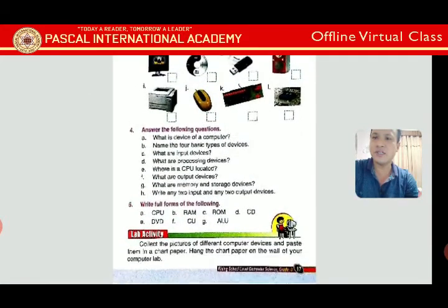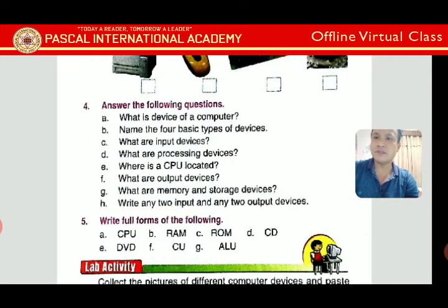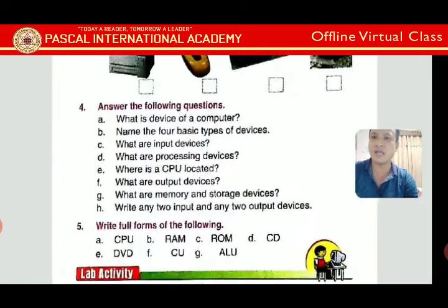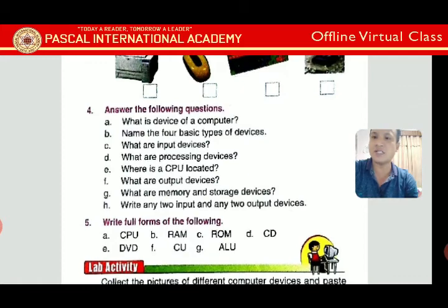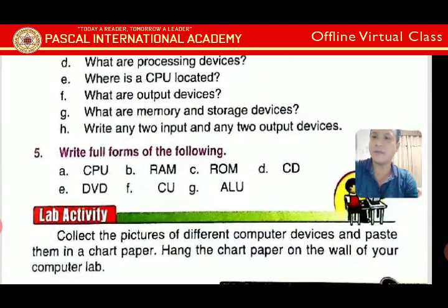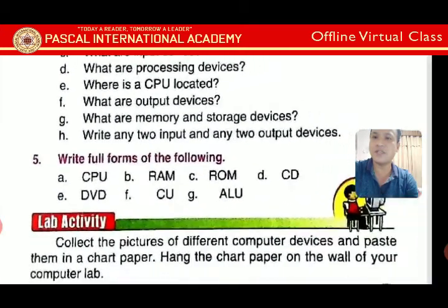Exercise 3: Answer the following questions. Question A: What is a device of a computer? A device is a component that performs a specific task — for example, a mouse is a pointing device because it moves the pointer on the monitor. Question B: Name the four basic types of devices. You can write short answers.